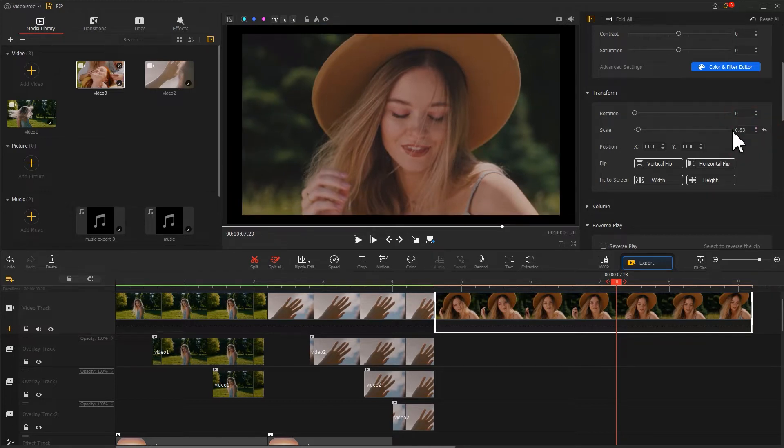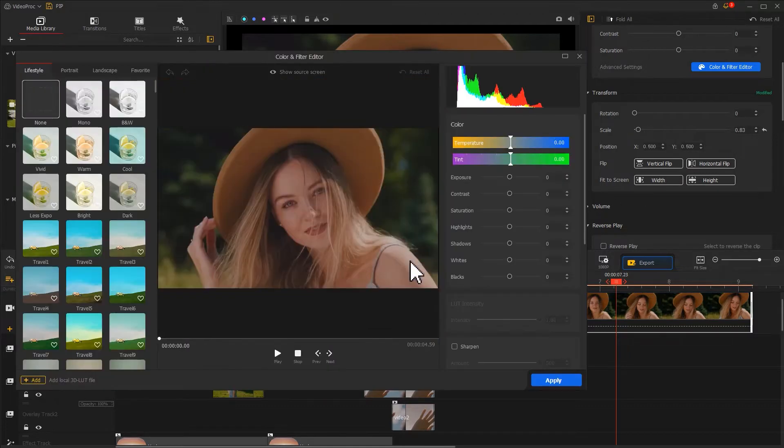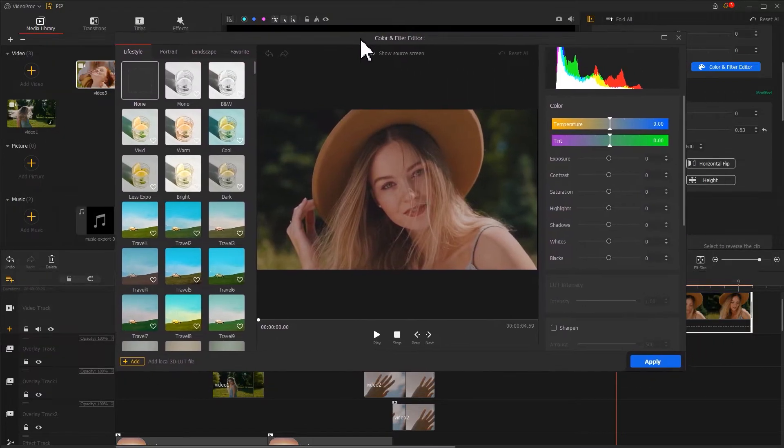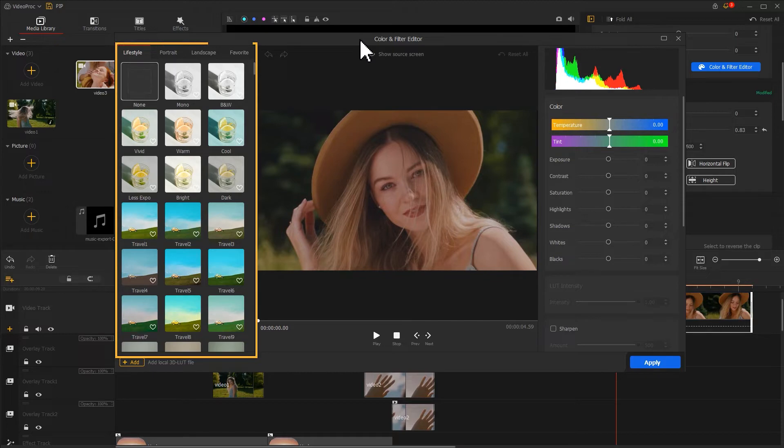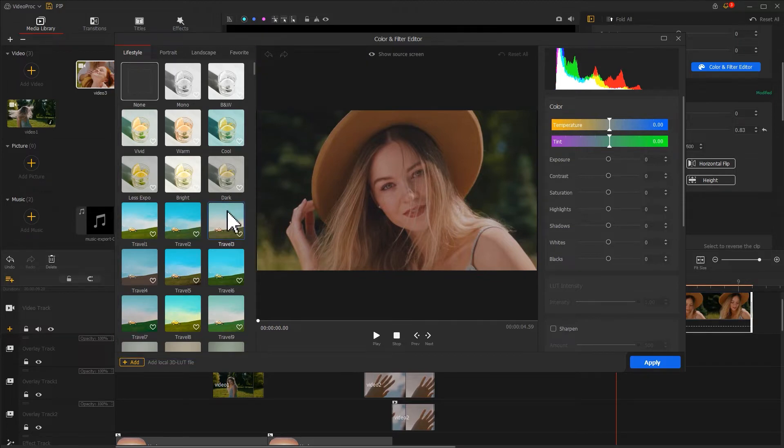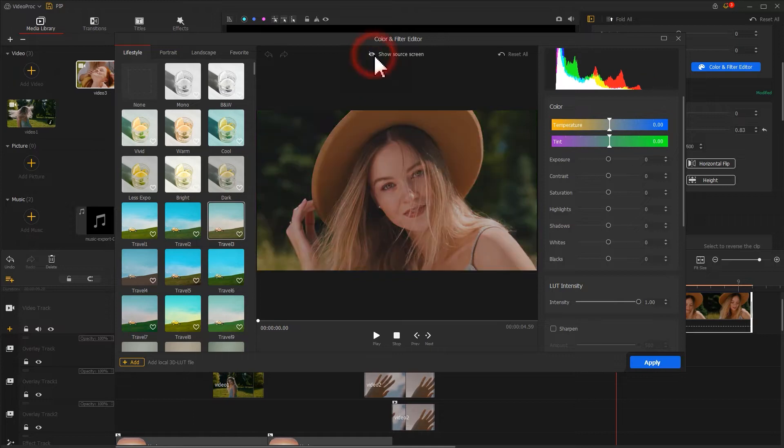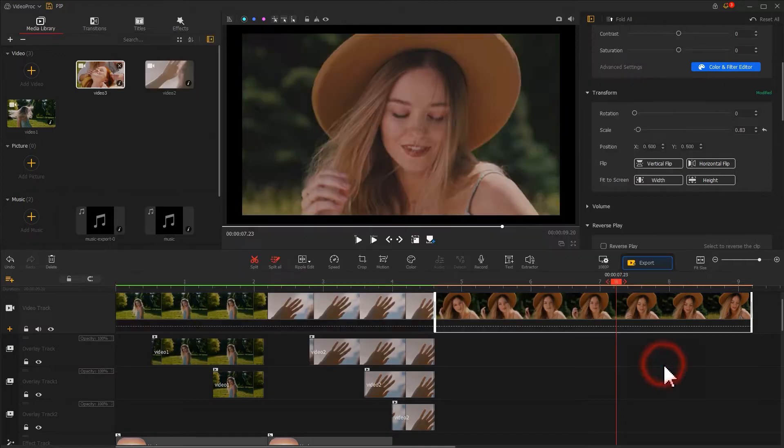Now we can start to create changes in filters. First, let's click on the color icon on the toolbar to enter the color and filter editor panel. We can find a number of stunning filters. Let's select the one that looks retro. After that, click on Apply to go back to the main interface.